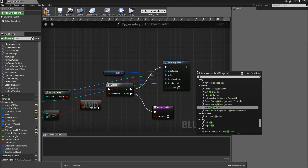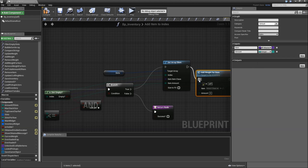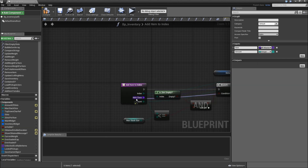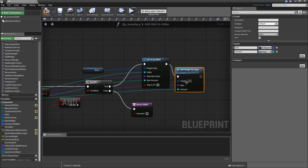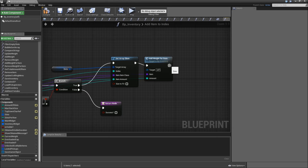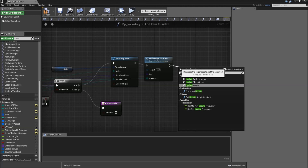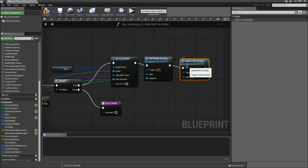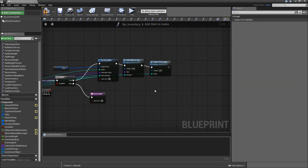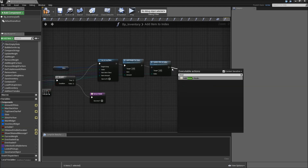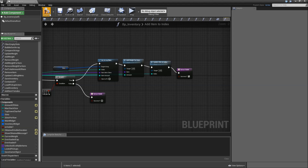After that we will call the addWaitForItem function. Item class comes from our inItemClass again and amount from our inAmount. And then we also need to update the slot at index. The index will again come from our input node. After that we will return with true. Compile and save.